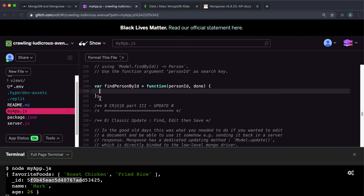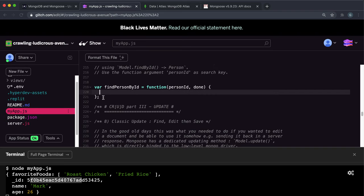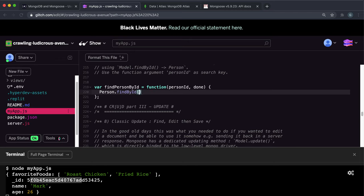Then we need to pass it into that done function again to test. So we can call the findByID method here. Inside it, we want to give it the ID. This ID will be given to the function as an argument of person ID. So we can just do that.